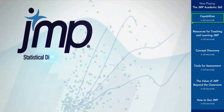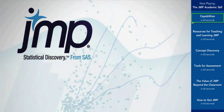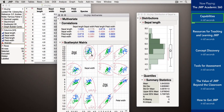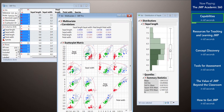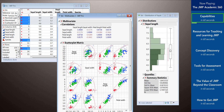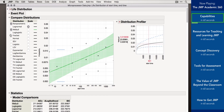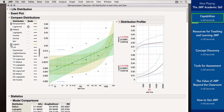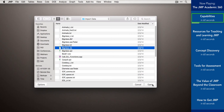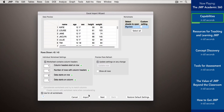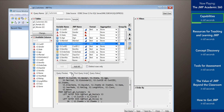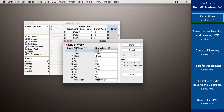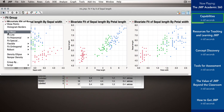JMP is powerful statistical analysis and discovery software, available for both the Mac and Windows desktop. JMP includes comprehensive analytic capabilities for every scientist and engineer. Easily import data from a variety of file types, as well as from databases, and then prepare those data with robust recoding and restructuring tools.